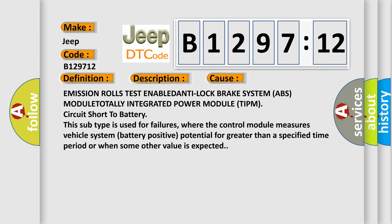Emission rolls test ENABLED ANTI lock brake system ABS MODULE TOTALLY integrated power module TIPM circuit short to battery. This subtype is used for failures where the control module measures vehicle system battery positive potential for greater than a specified time period or when some other value is expected.